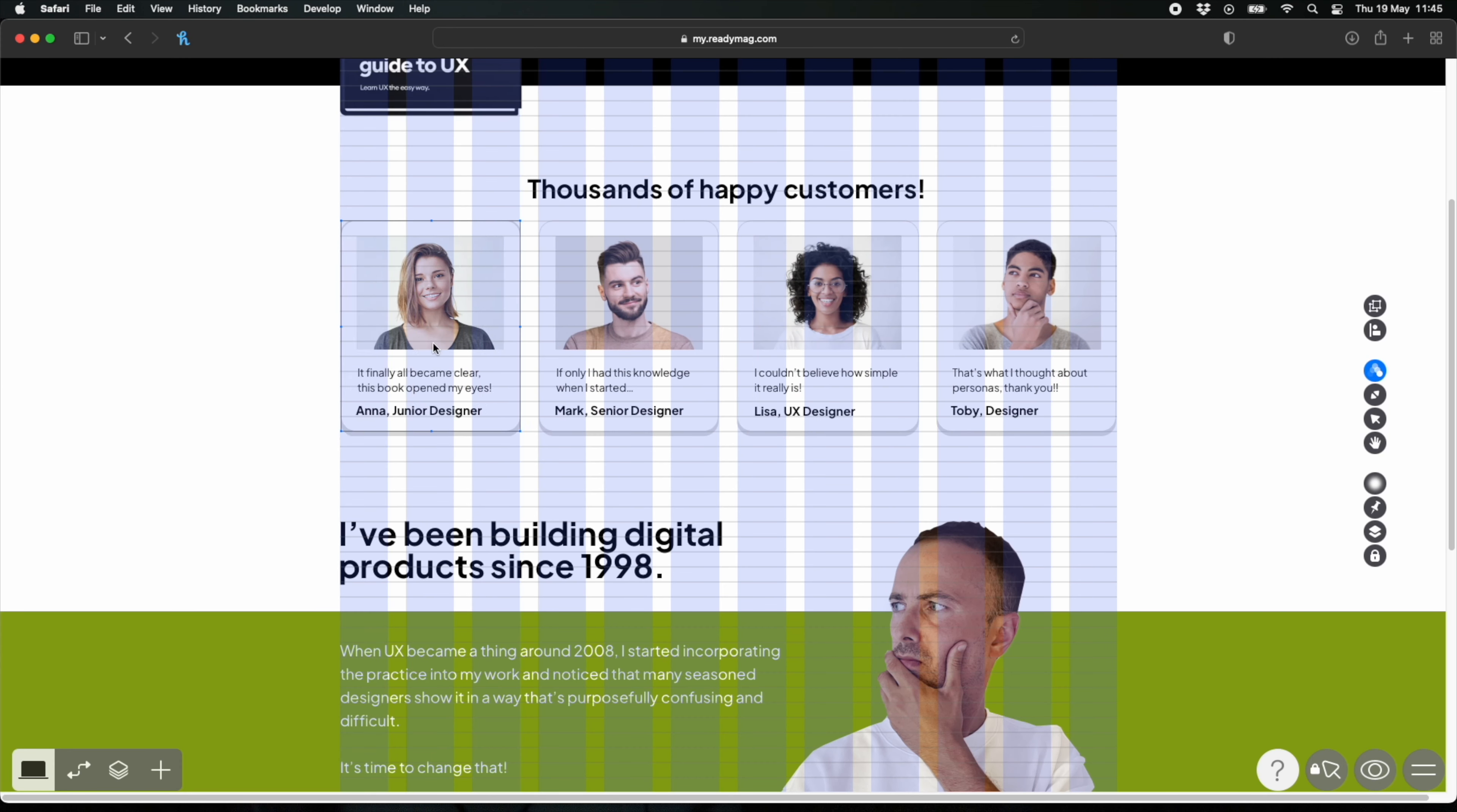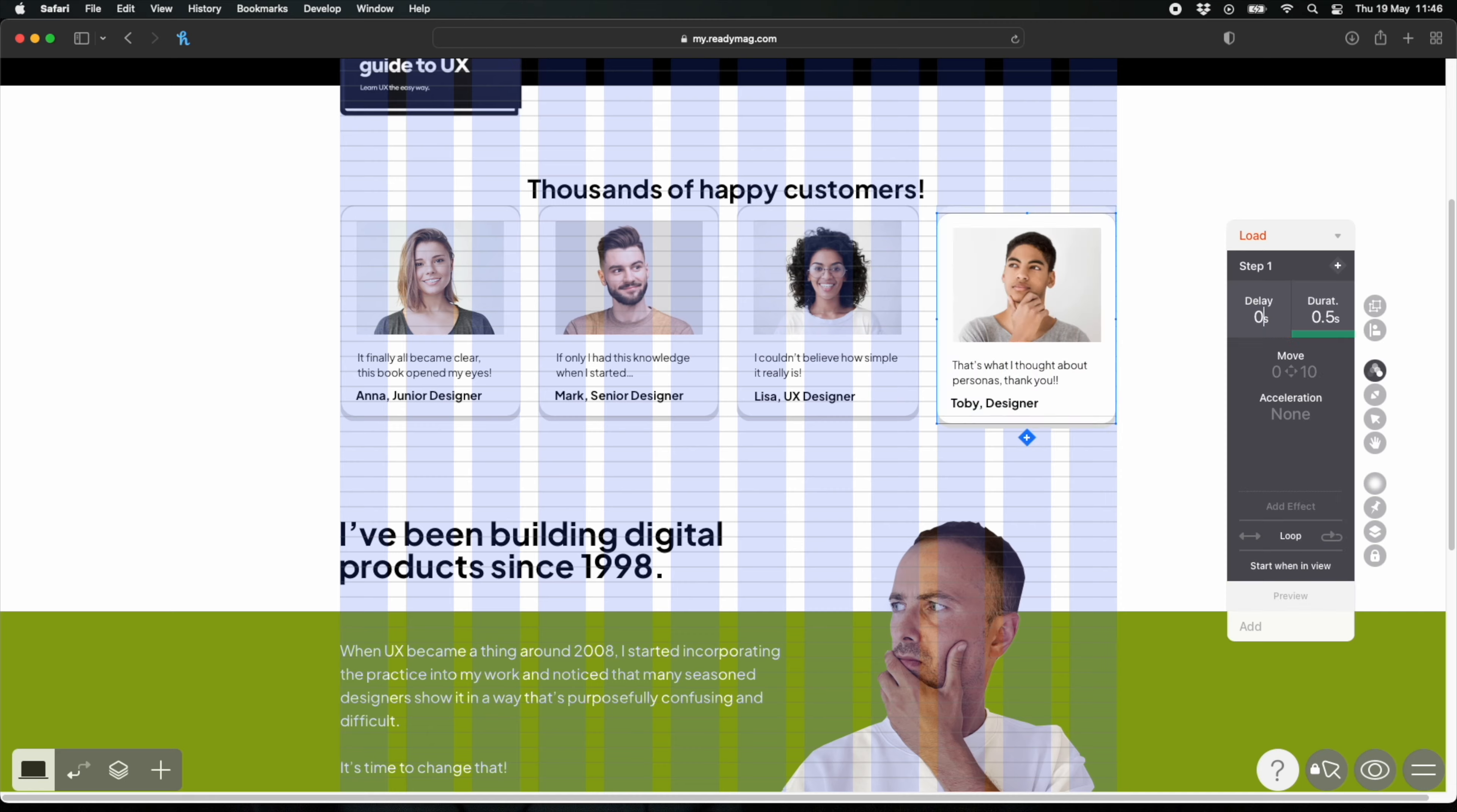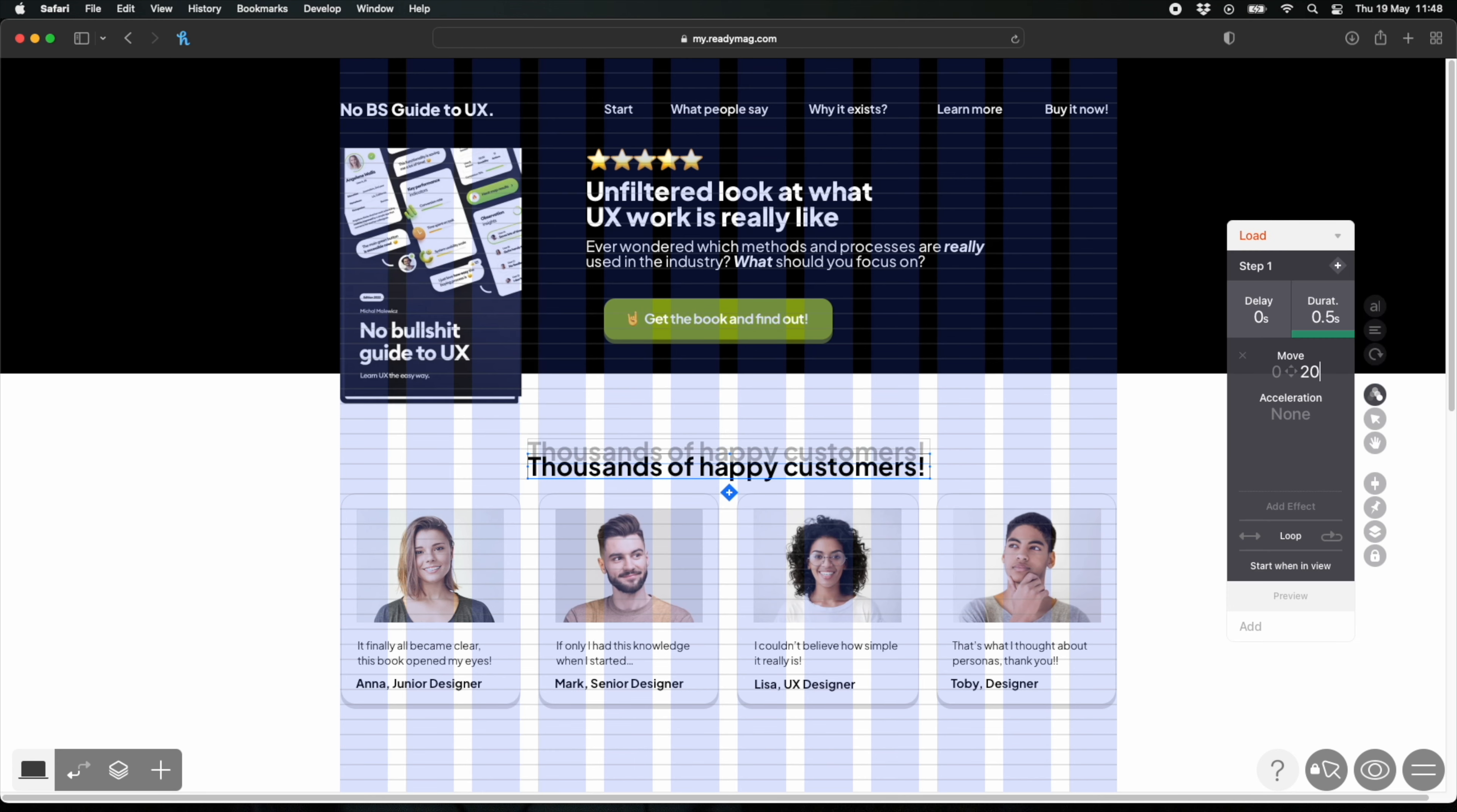Now I'm going to move these things around a little bit. I'm going to move them up and they're going to slide down but also with a delay. So the first testimonial slides in first and then the second one and then the third and then the fourth. And as you can see it all works.